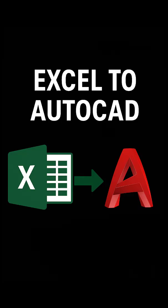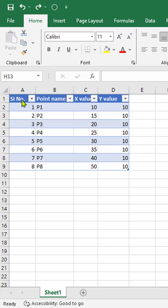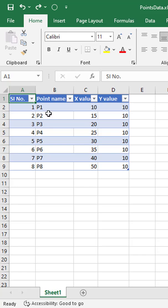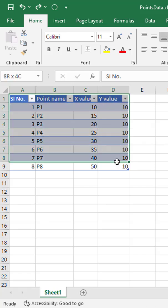However, importing data from Excel into AutoCAD isn't as direct. Interestingly, AutoCAD allows you to link Excel data with CAD tables.